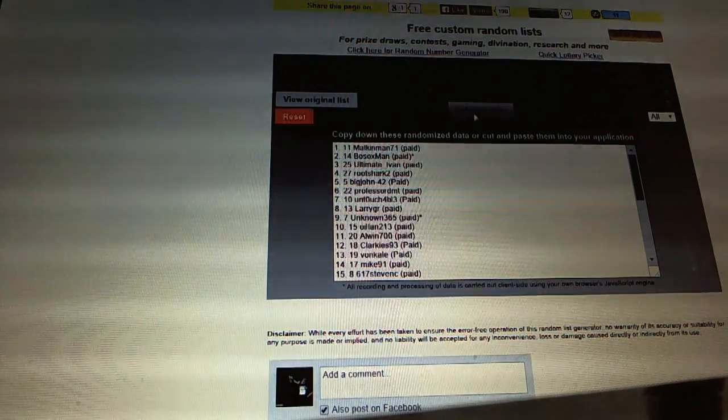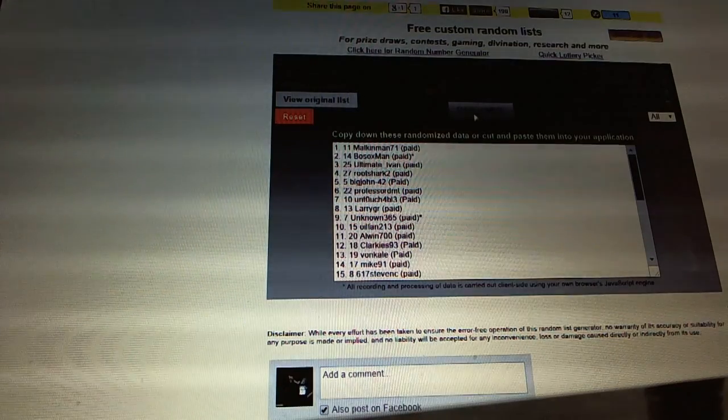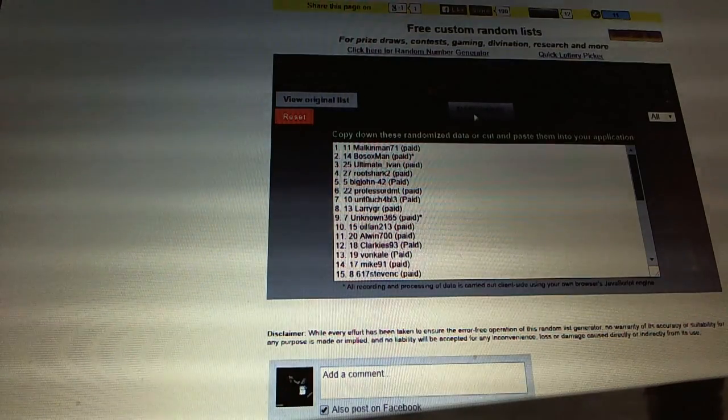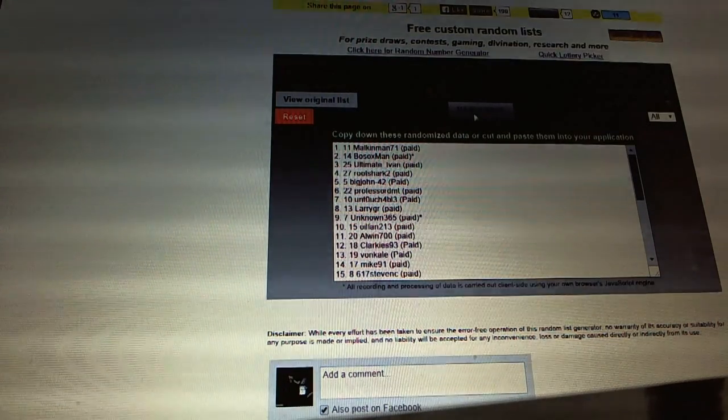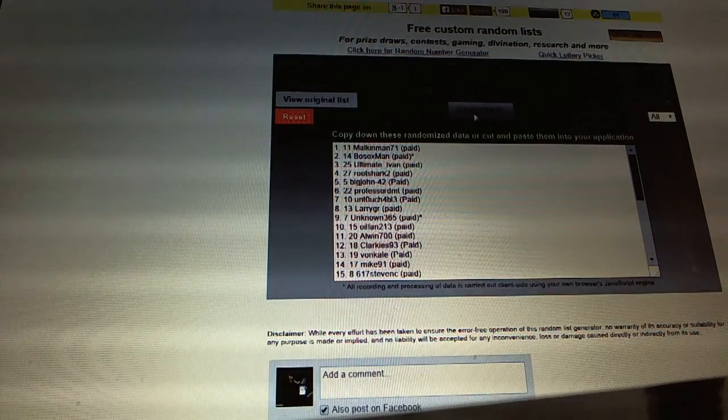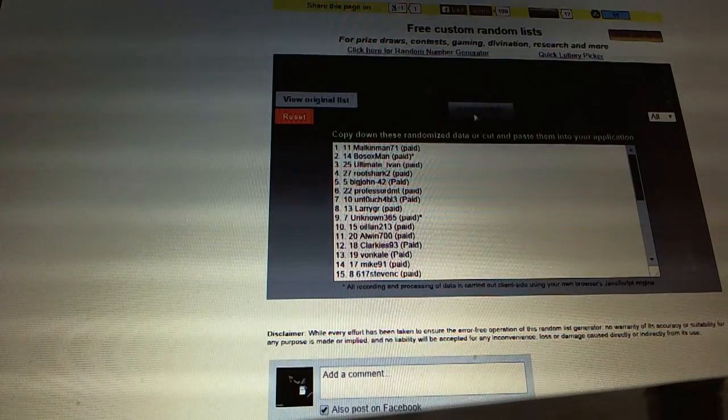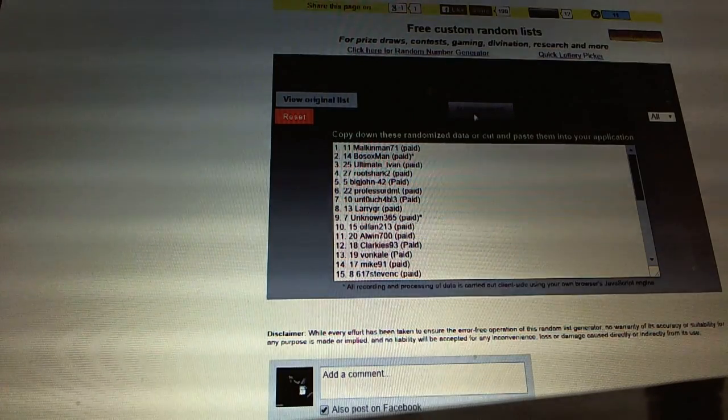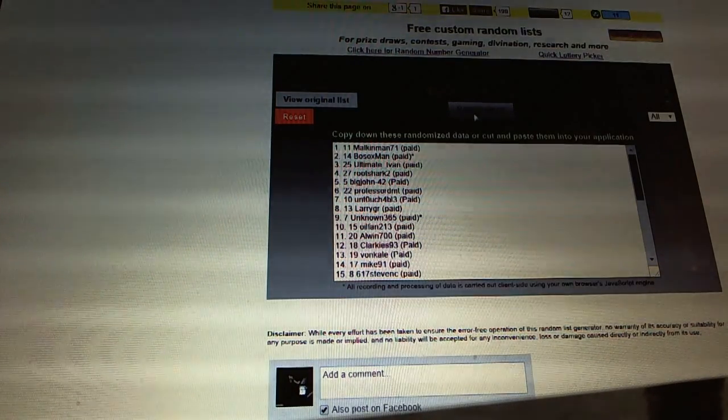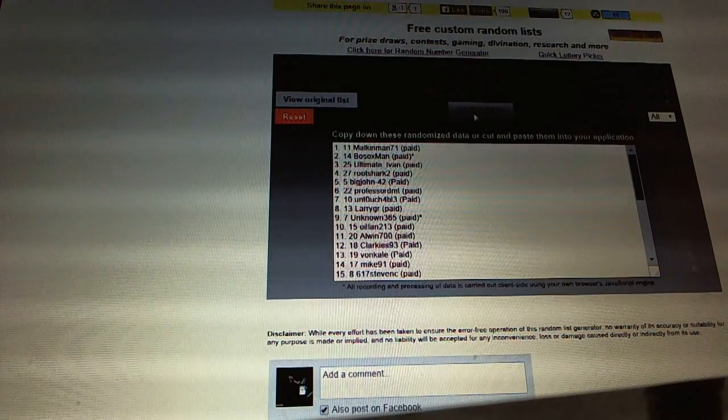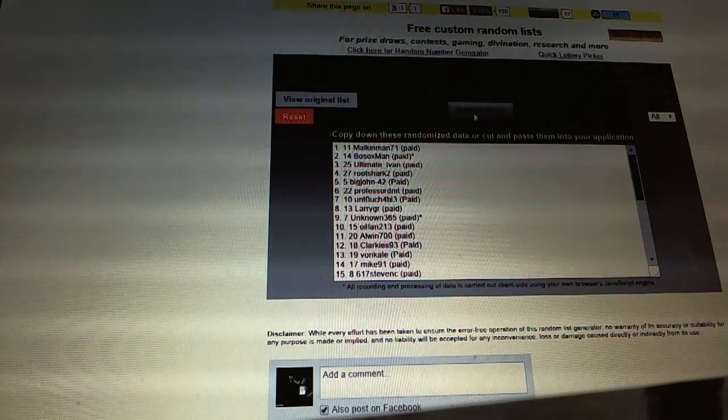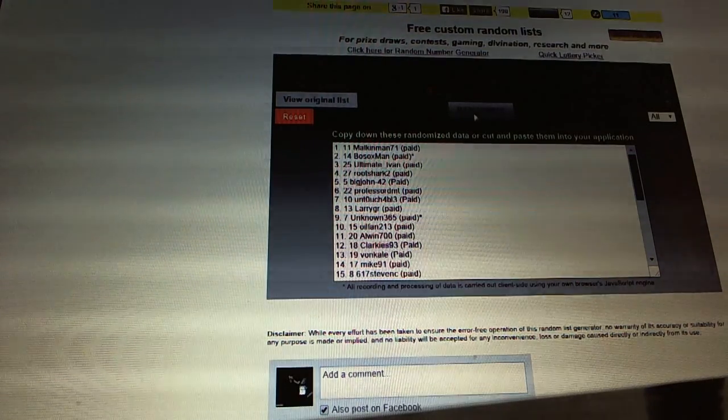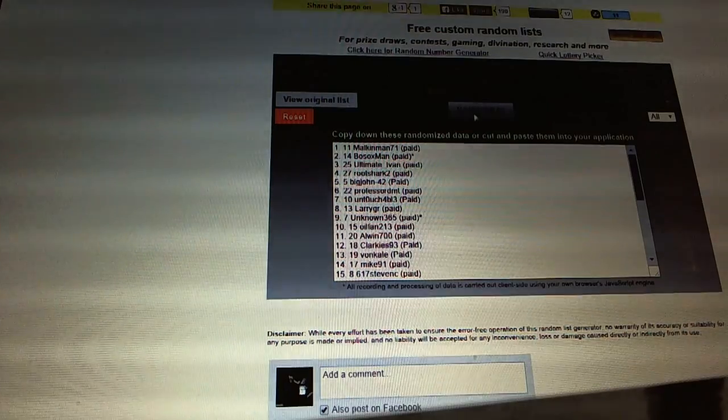The black box goes to MalkinMan71, free spot goes to BosoxMan, and the unassigned in the game hits goes to Ultimate Ivan. So there we go.